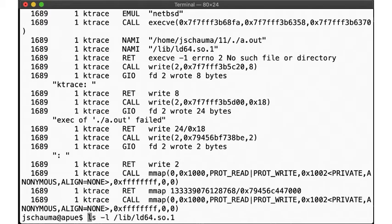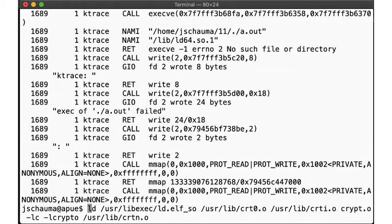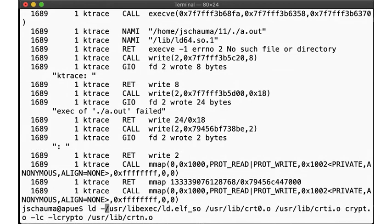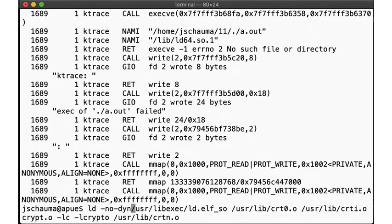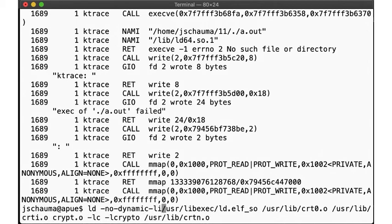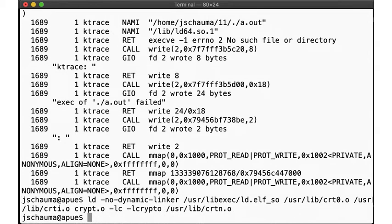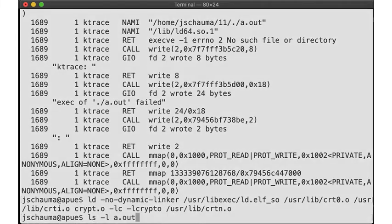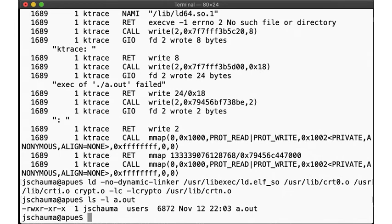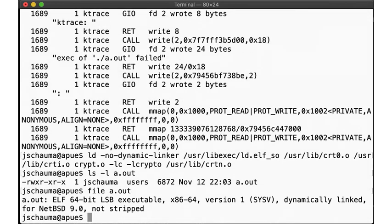But maybe we can avoid using any program interpreter? Let's pass no dynamic linker to ld. Just like before, we still get an executable, still of type ELF, but this time there's no interp header.